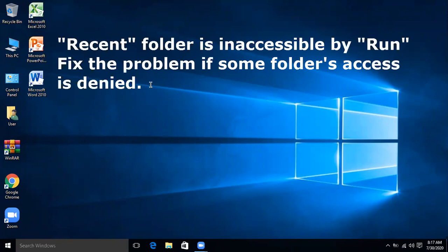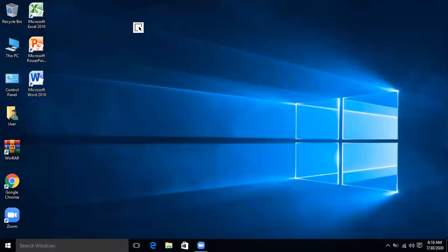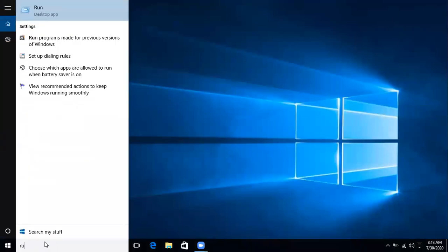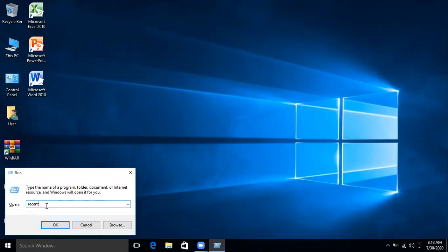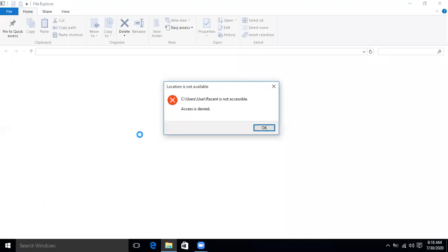Before going further, if you haven't subscribed to this channel, subscribe and click the bell icon. Now let's move further. The problem is: open Run from Search, type 'recent', and click OK — access is denied to this folder.